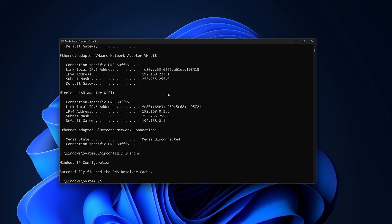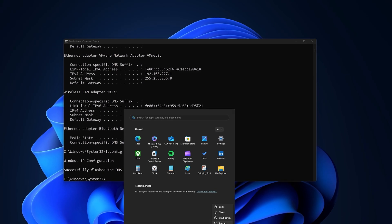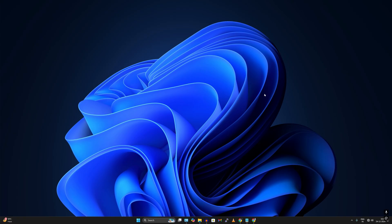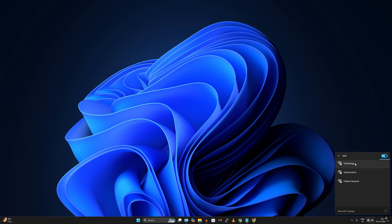After applying all these commands on your Windows 11 system, restart your PC. After restarting, go to your network settings, try to connect your Wi-Fi, and check if your problem is solved.